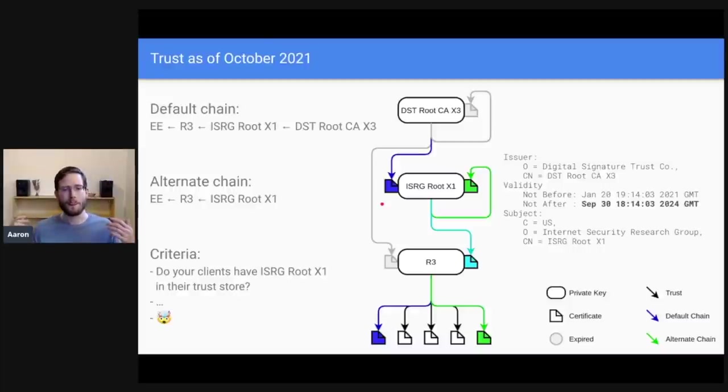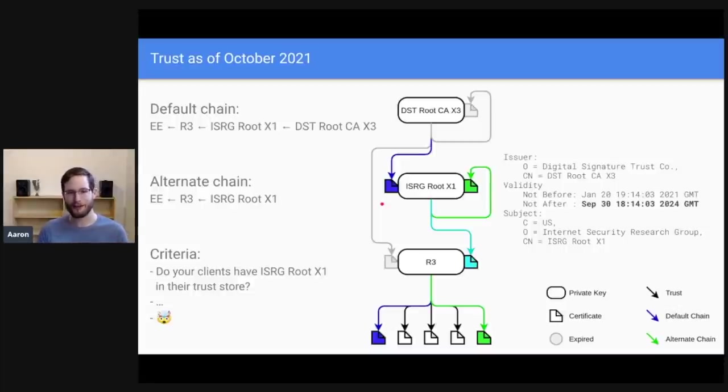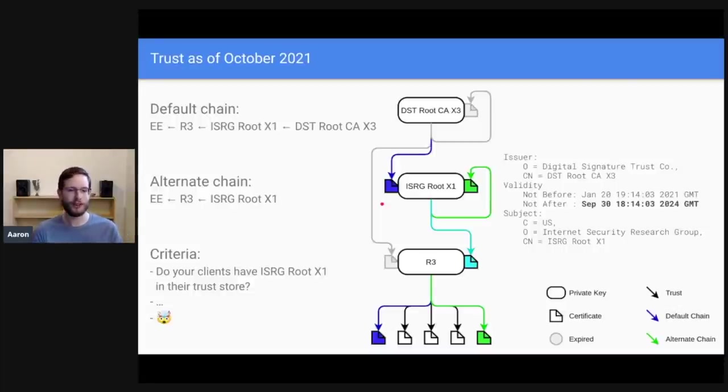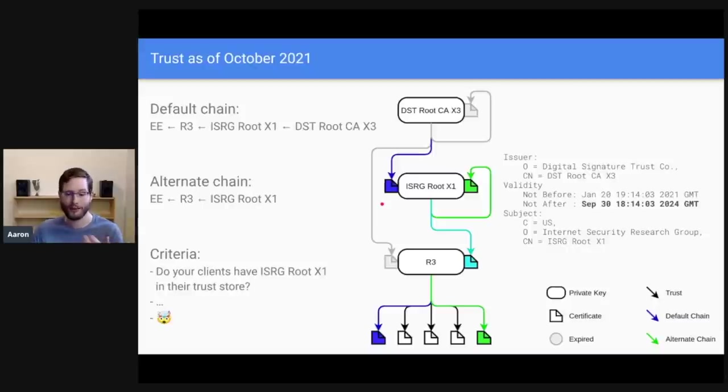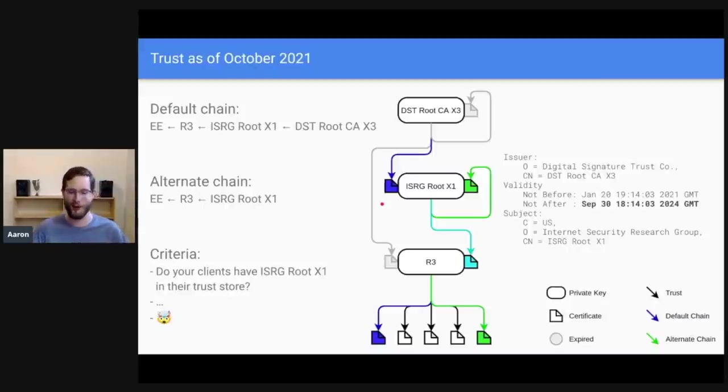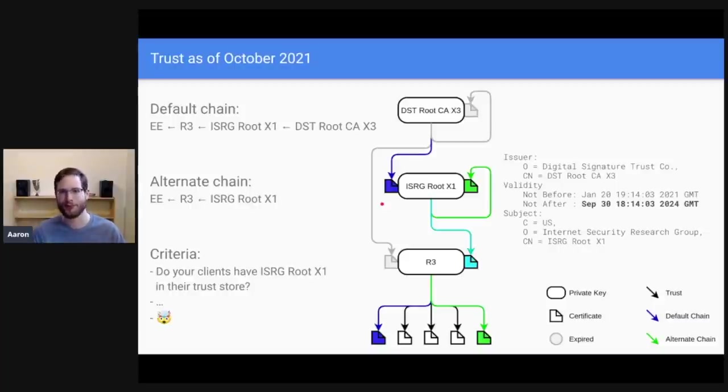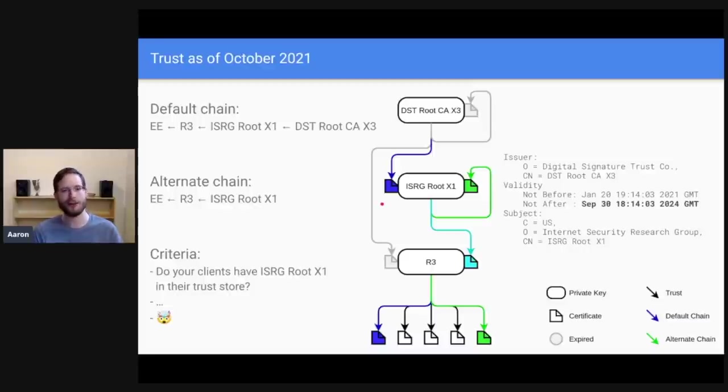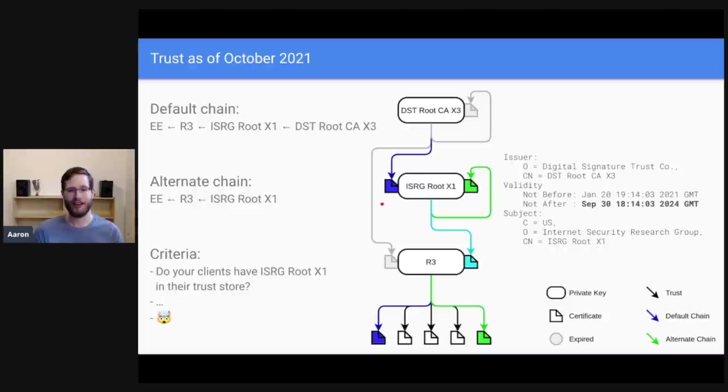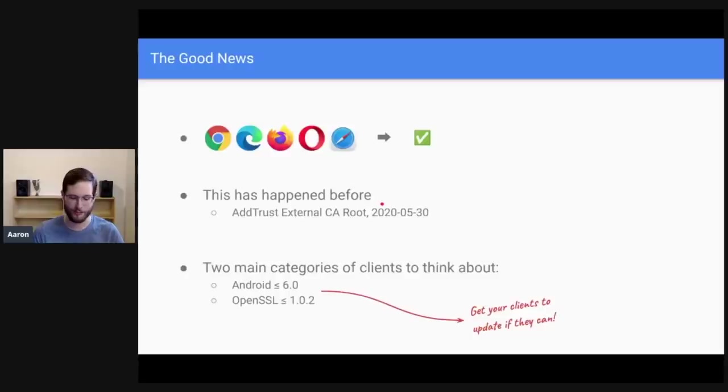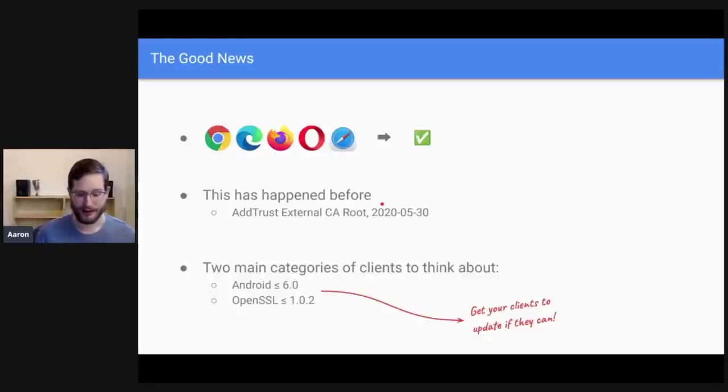But now that DST root CAX3, the root itself is expiring, how do you choose which of these chains to request from Let's Encrypt and which of these chains to serve to, or to use when you do a handshake with clients coming to your own website? This just got a whole lot more problematic. As of October, the decision space of what to do here just got a lot harder. So let's talk about exactly what the questions you need to ask are and what criteria you would use to select which of these two chains you should actually use.